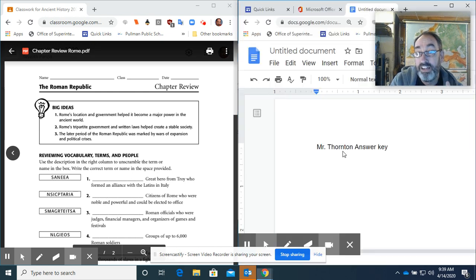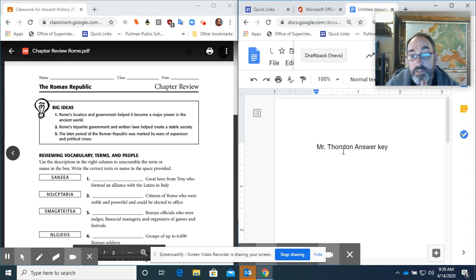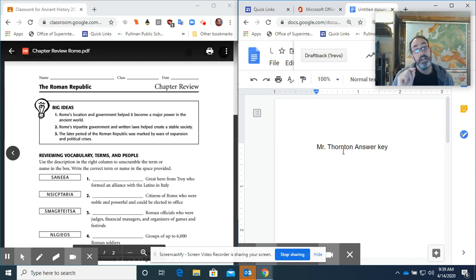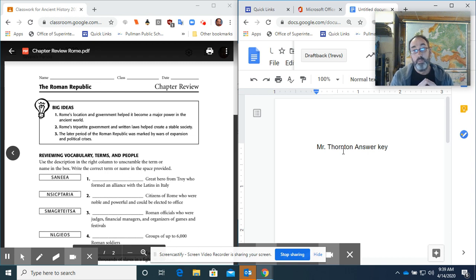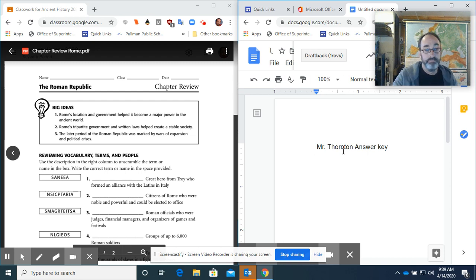Now I'm gonna click on this because I already started a document and the document says Mr. Thornton Answer Key. Now the trick, you've got to do this trick, the window, the web browser cannot be full screen. It has to be down, not covering the entire screen. And so here is my answer key and I have just started off.